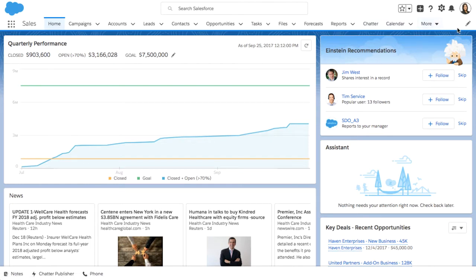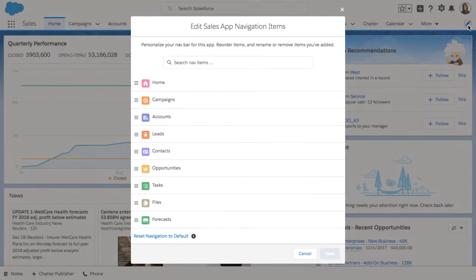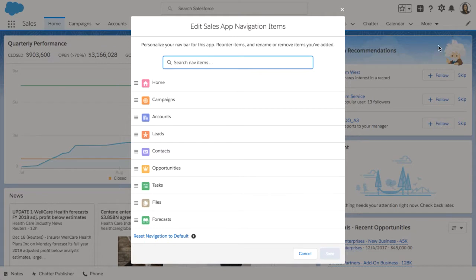Let's take a look. I'll click on this pencil icon located to the right of my navigation bar. Here you can see that I can easily reorder my navigation items.